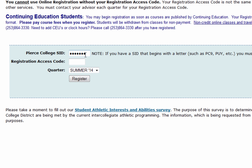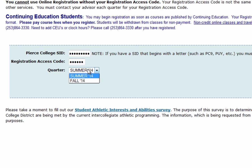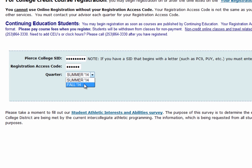This is the place where you get to register for your classes, as well as add or drop any classes later on if you need to. Your registration access code changes every quarter, so it's important that you meet with your advisor every quarter in order to get the appropriate one.